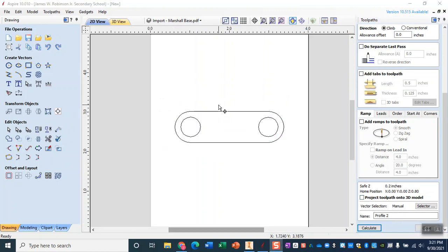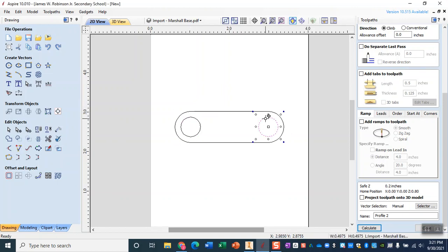And so actually I'll tell you what, for the sake of making things both a little bit simpler and also a little bit more complicated, I'm not going to make a toolpath for those two. Instead I am just going to drill them out on the drill press.